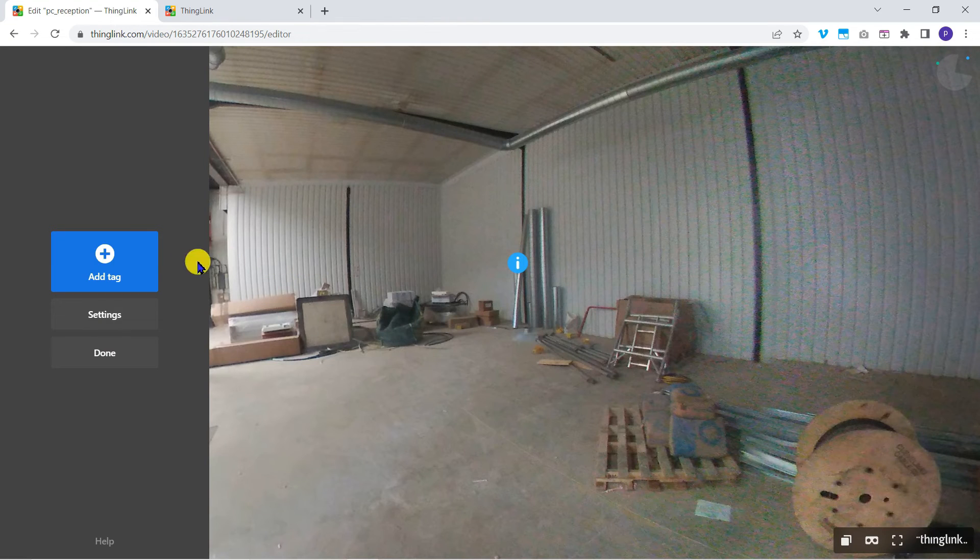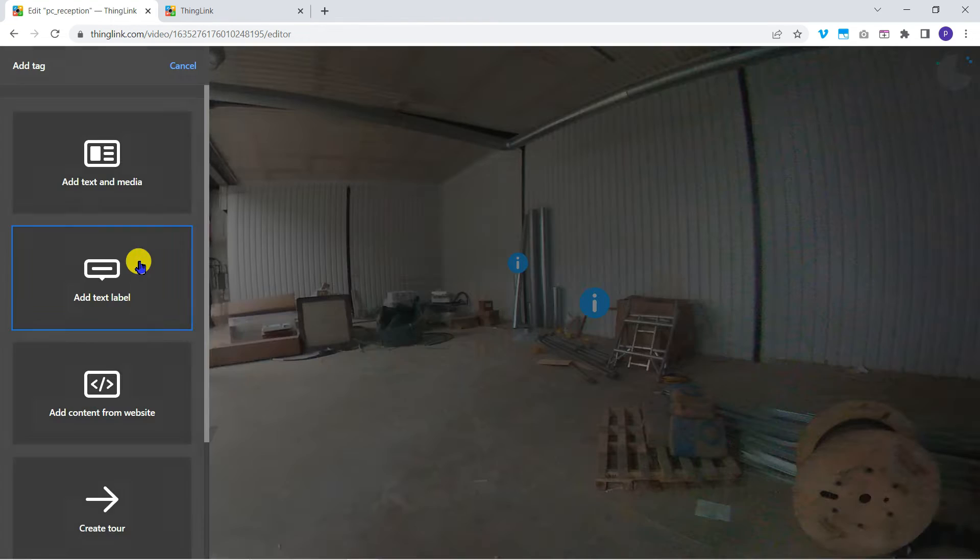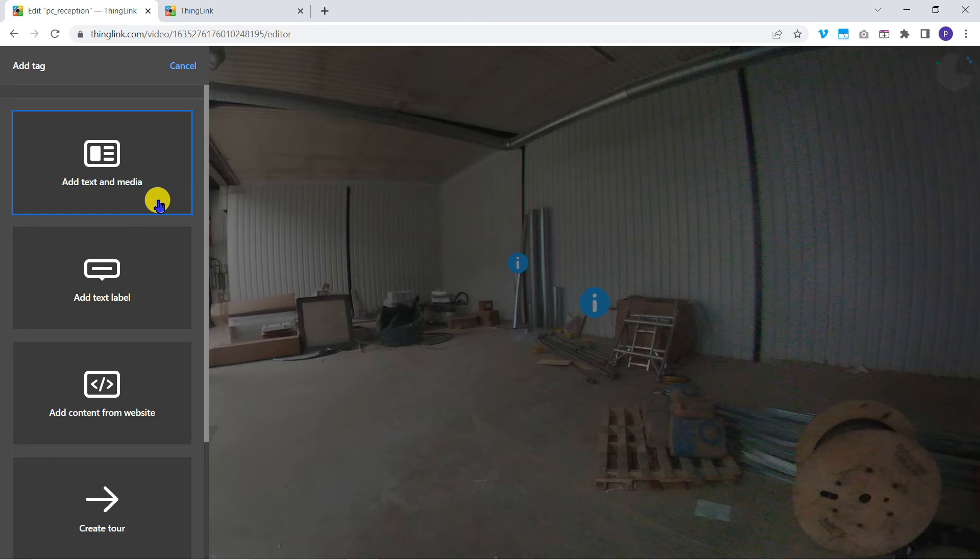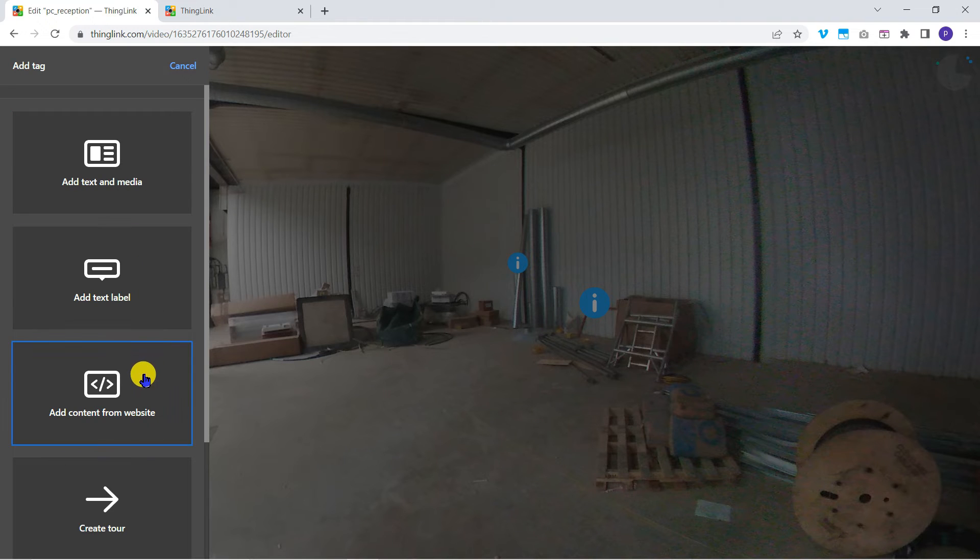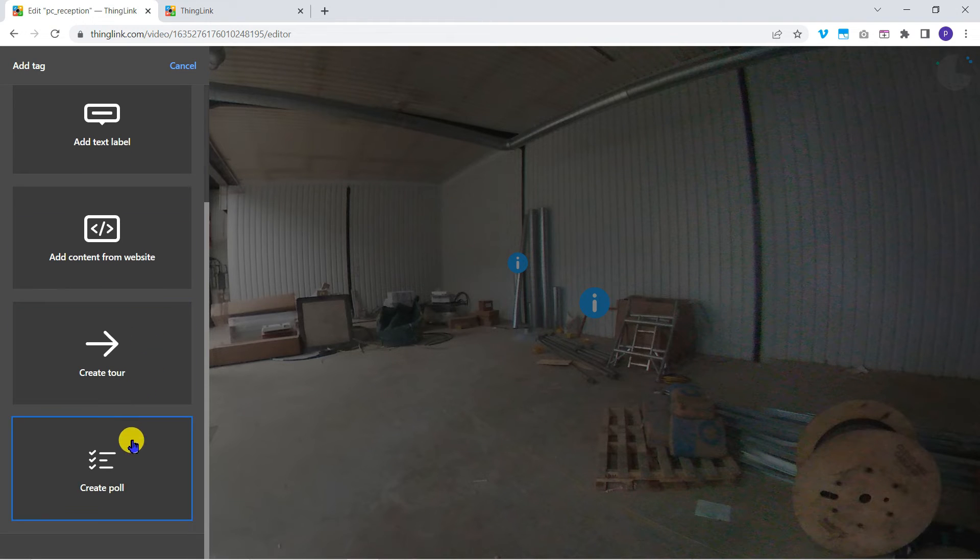Be sure to look at the other tag options available. For example, you can link directly to YouTube or Vimeo videos.